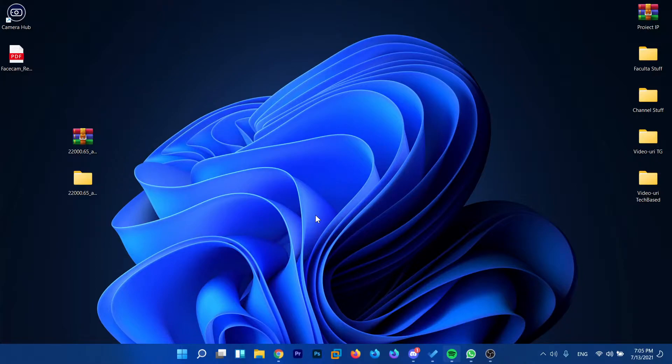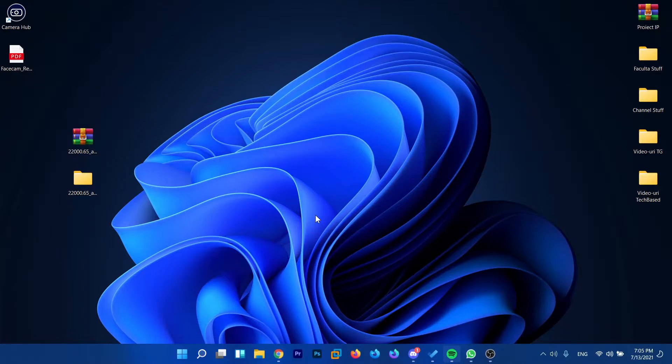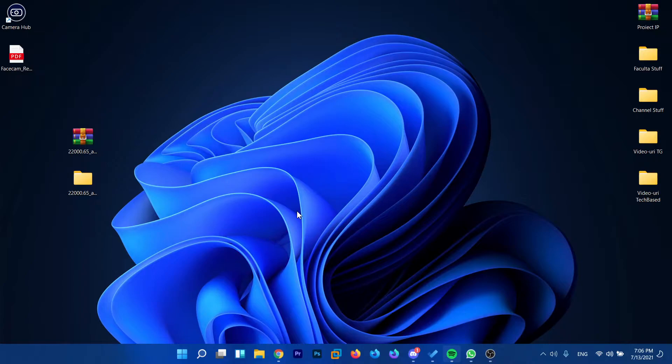So basically Microsoft recently launched their new build 22k.65 but some of you said that you didn't receive that new build in Windows updates through the Windows Insider program. In this video I'm going to show you what you need to do in order to get all the new builds if you're on the dev channel in Windows 11.